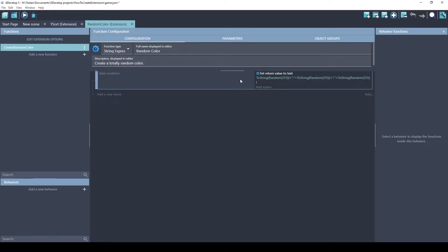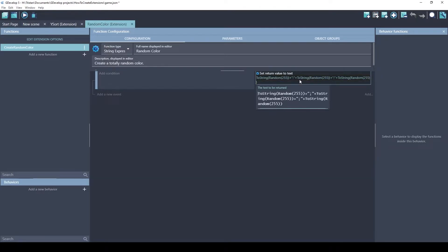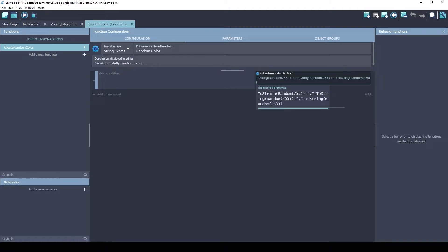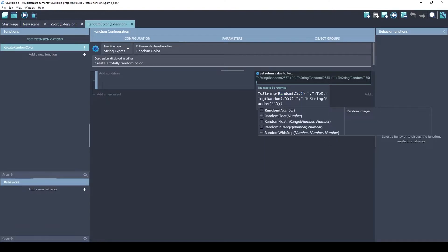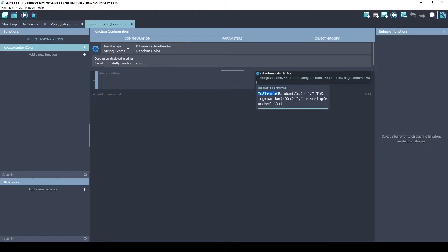So what it does is it sets the return value to the text's equivalent of this. And if you're not familiar how colors work, the colors are RGB, red, green, blue. And the values can be between 0 and 255. And the random function picks a number between 0 and the number that you list. So, this will be a random number between 0 and 255, 255, and 255.